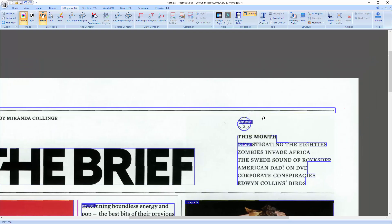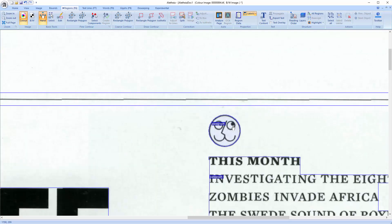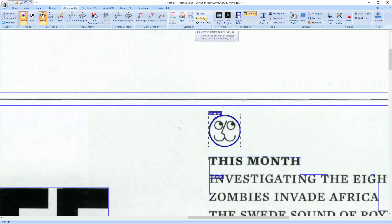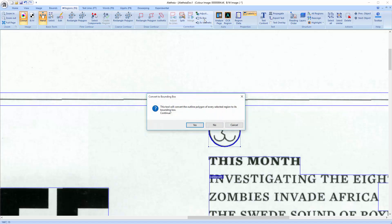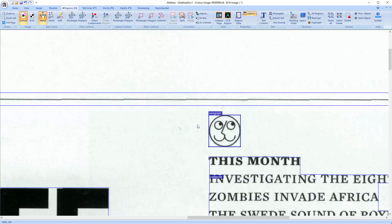In case you want to simplify the outline of a region, you can use the To Box tool in the Correction panel. This will change any polygon to a rectangle of the same size.